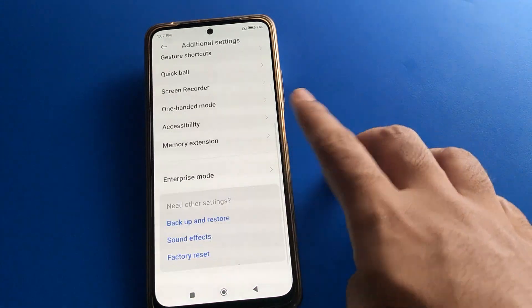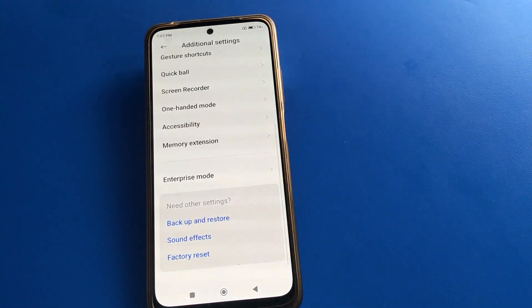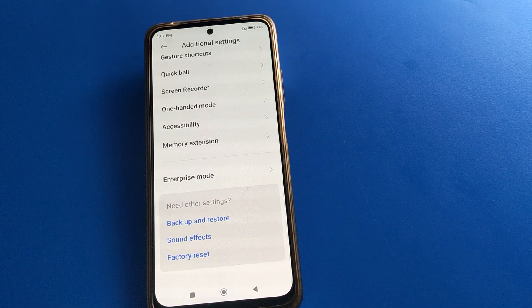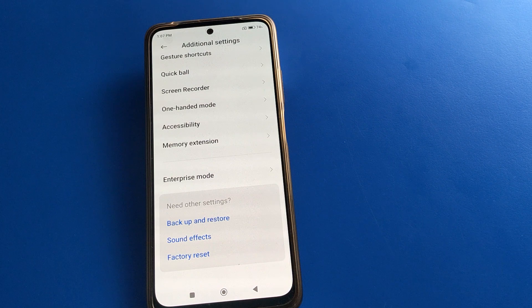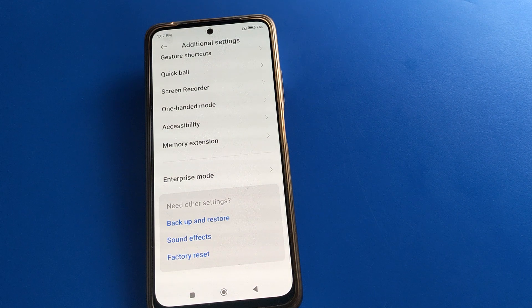After turning off developer options, it will be removed from additional settings. Bye friends, thanks for watching. If you have any problem, you can ask me in the comments and I will help you. Bye!